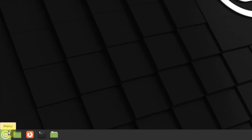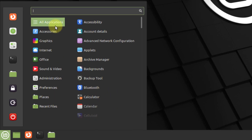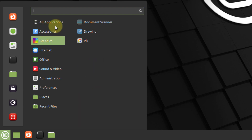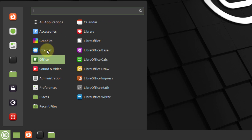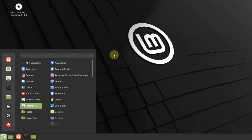Here we have an application launcher button, or menu. We have more number of applications in Linux Mint as compared to Ubuntu, and all categories are listed as well. For example, in the graphics category we have three applications, in internet we have five, and the same goes for other categories.